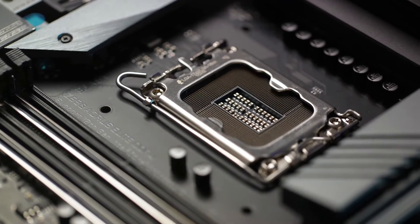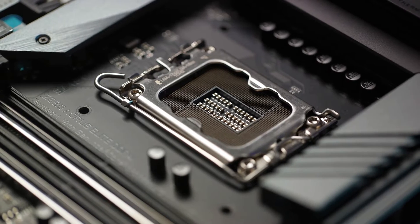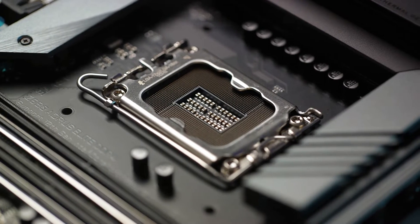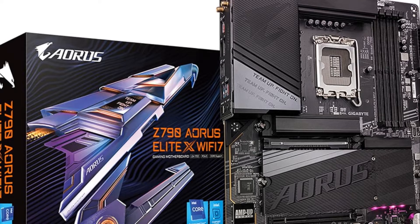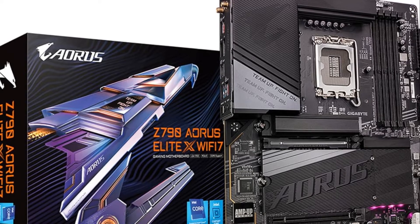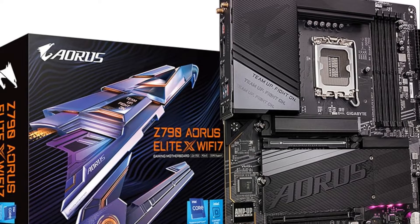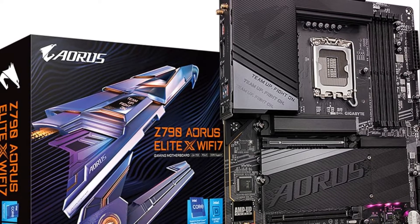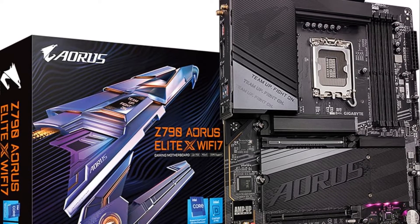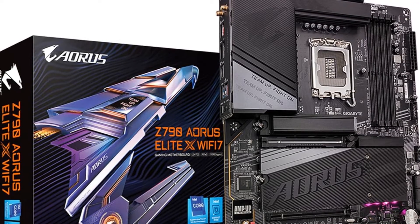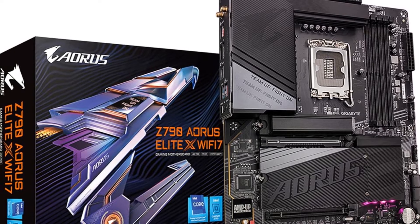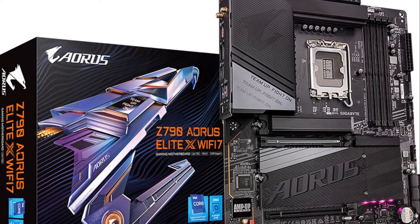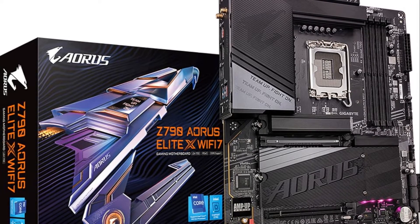It has four PCIe 4.0 M.2 slots for ultra-fast storage and networking with a 2.5 GB LAN and Wi-Fi 7. There's extended connectivity too with PCIe 5.0 support, multiple USB 3.2 ports including 20 Gbps USB-C at the front and rear. And you get tuning options like addressable RGB lighting and Smart Fan 6 temperature control.